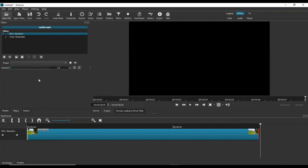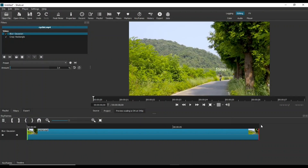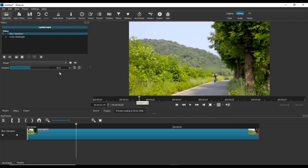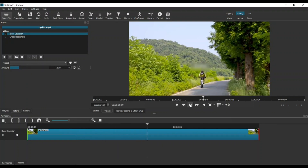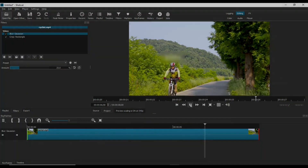Finally, click the Gaussian Blur filter and set a value for this filter to apply the blur. That's it for now. Thank you for watching.